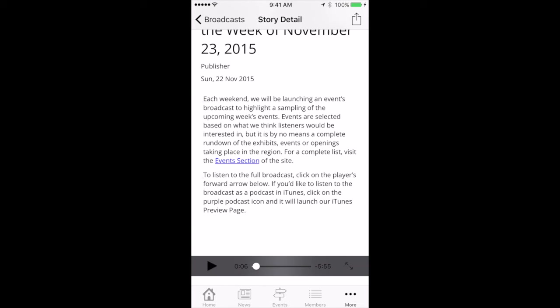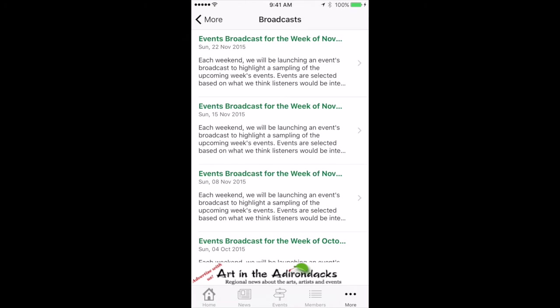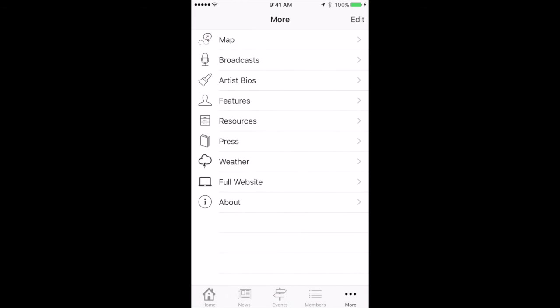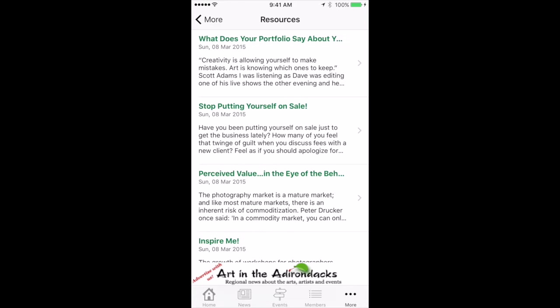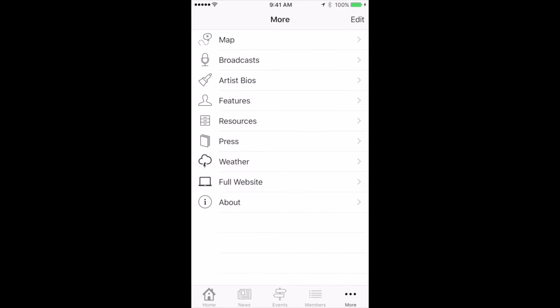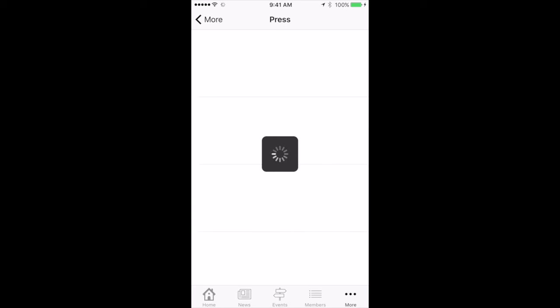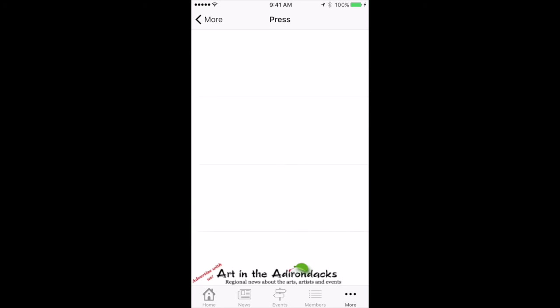We're going to turn that off and go back to the next section. Artist Bios — when we write stories and things for artists that are advertising in the app, we put their bio in there. We've got feature stories that we do, resources for artists and collectors where we list a lot of different things that might be of interest to them, and a press section where we do our own press releases and put those in here.